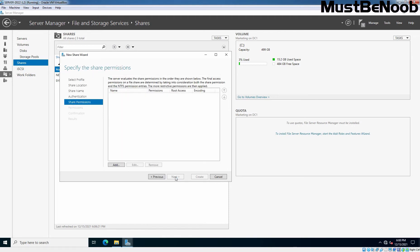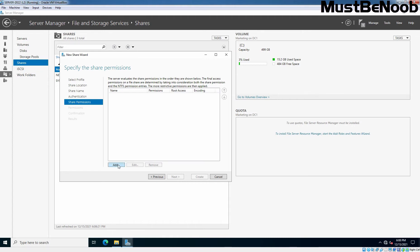On this page, specify the share permissions on that NFS share. Click on Add to specify it. On the Add Permission window, you can have many options to choose the host to access the share. You can place only one host, an AD group, client group, or all servers that can reach it. So specify the host you will like to grant access permission to access the NFS share.